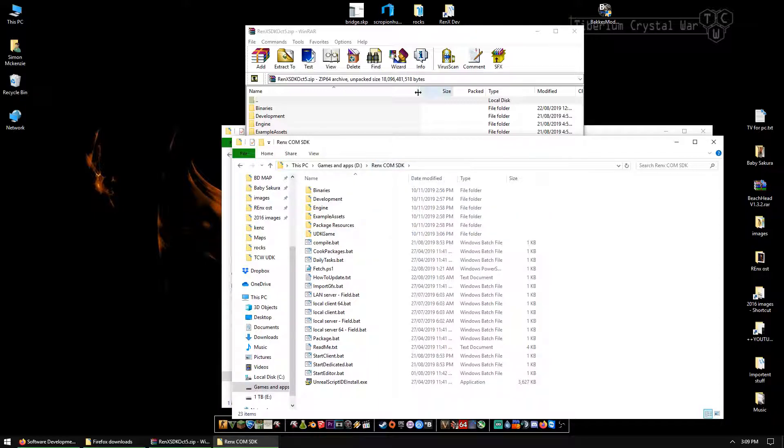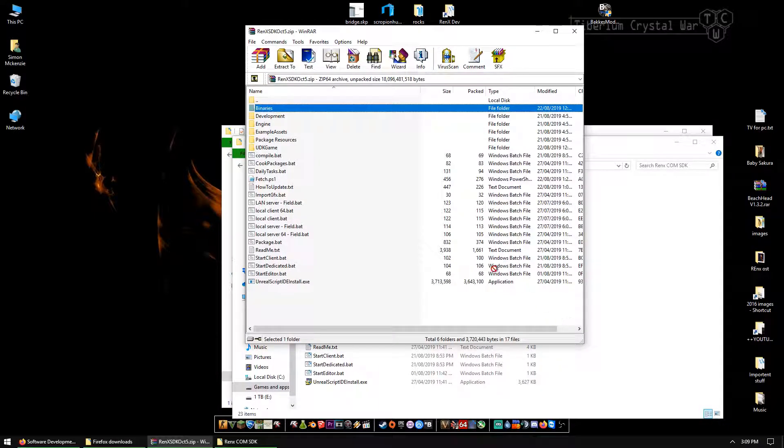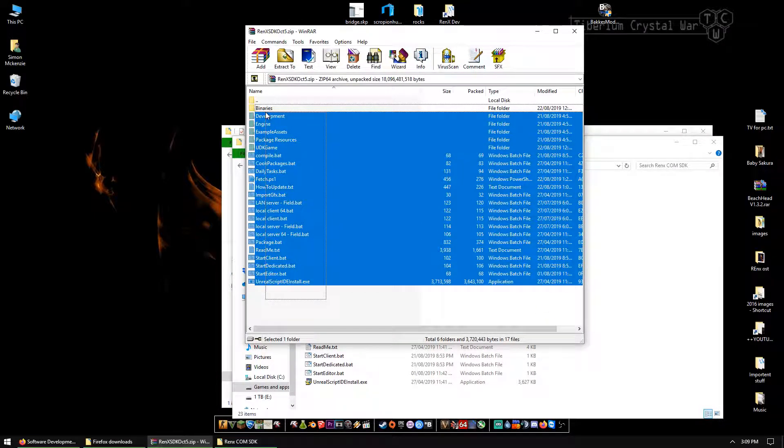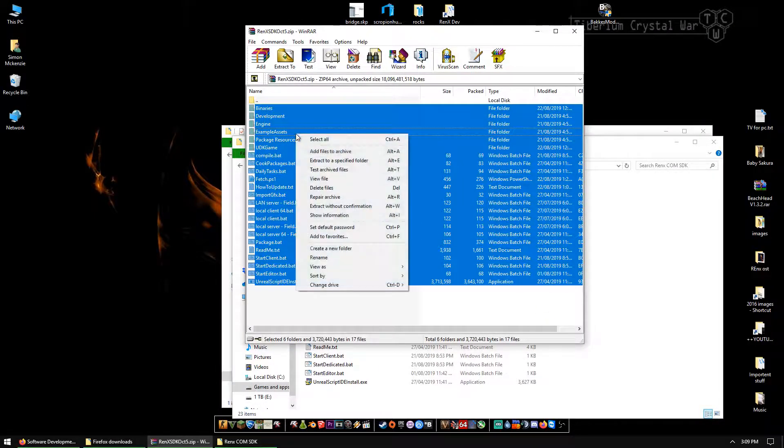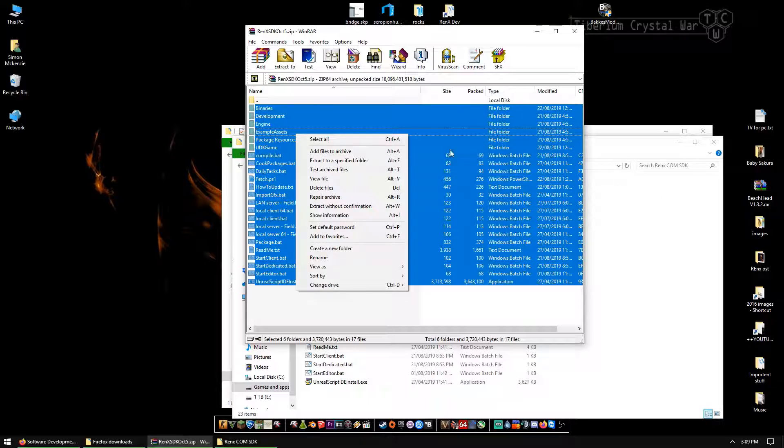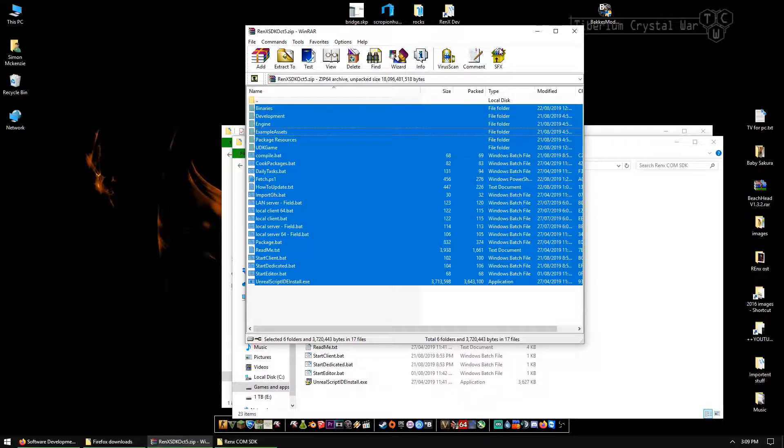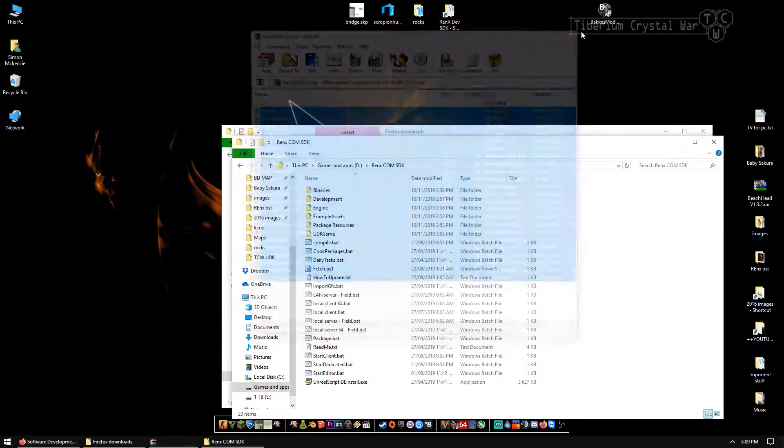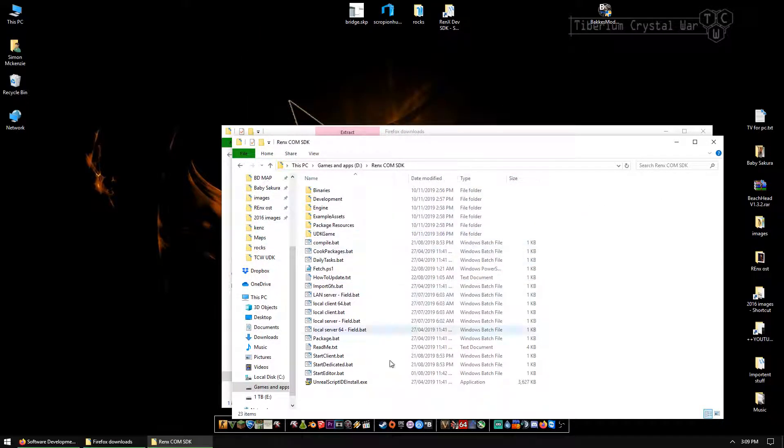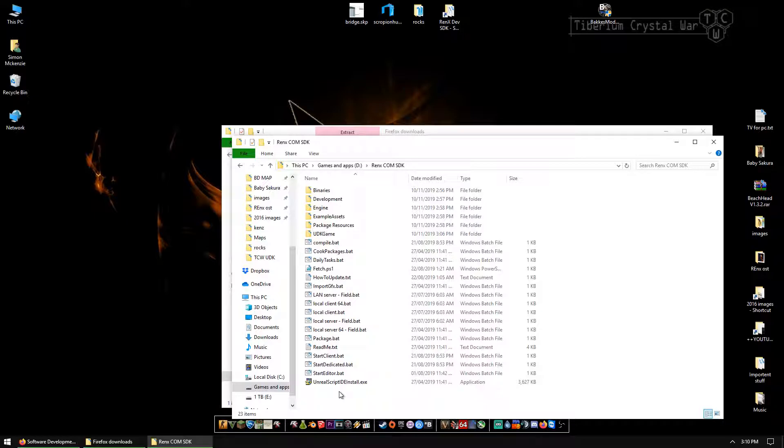So I've already dumped these files over. Just select them all and dump them over or extract to specific folder, whatever you want to do. So now we have the UDK installed with the Renegade X assets. It's that simple.